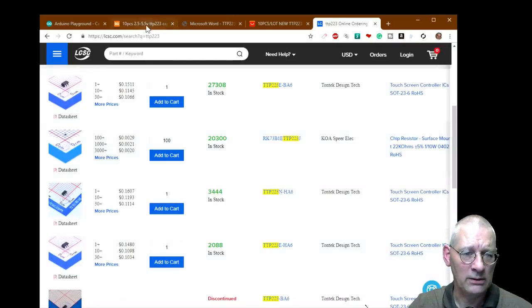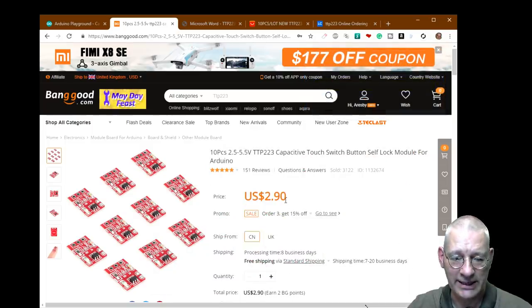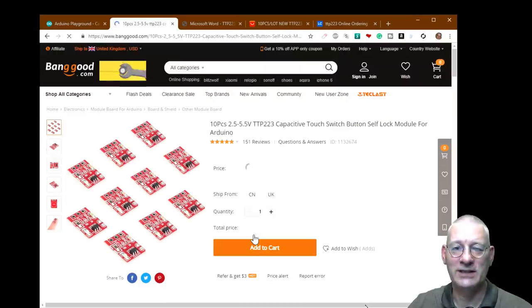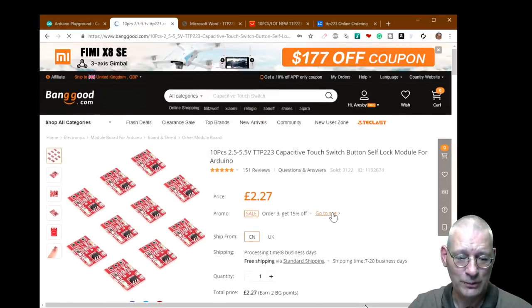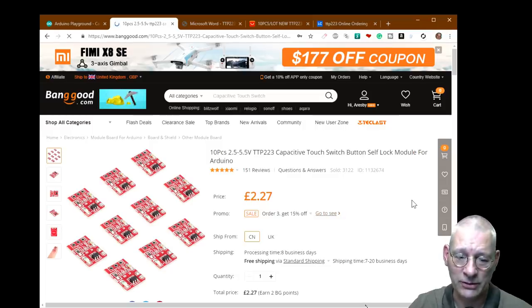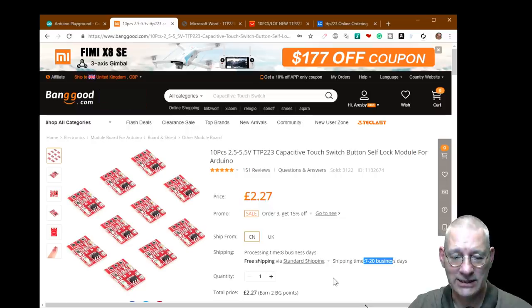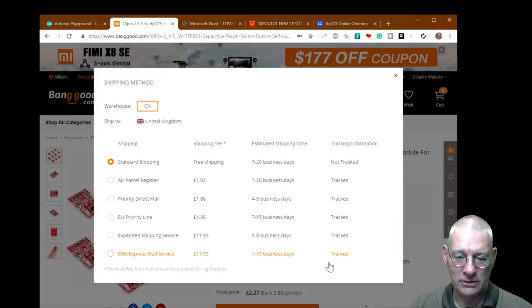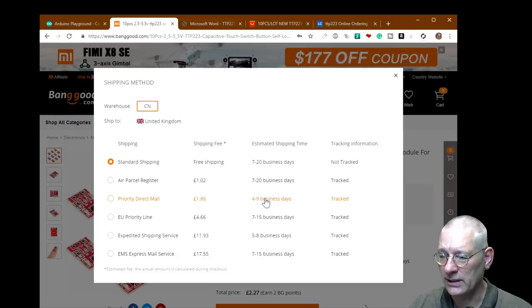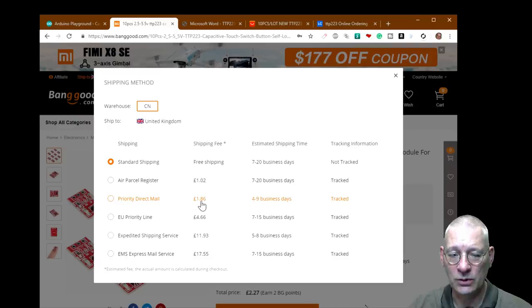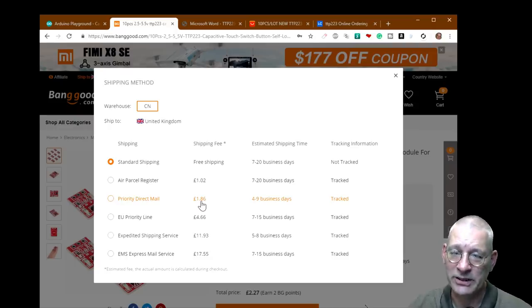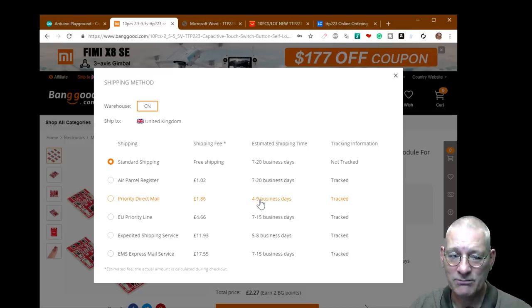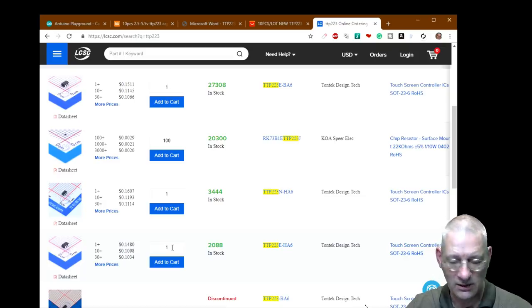You could get the individual IC from LCSC and make your own printed circuit board, or you can buy them from Banggood for next to nothing. We have here 10 pieces for $2.90, which is about £2.27. That's for 10 pieces. The good thing about Banggood is look at the shipping time: seven to twenty business days. You could spend more money to get it quicker. If we look at different shipping options, four to nine is the one I normally try and go for, priority direct mail £1.86 extra. Sometimes I think it's worth doing that. Four to nine days is pretty good I think.